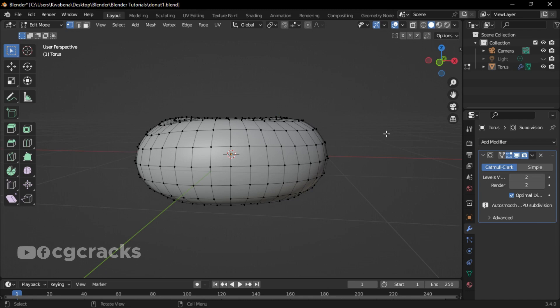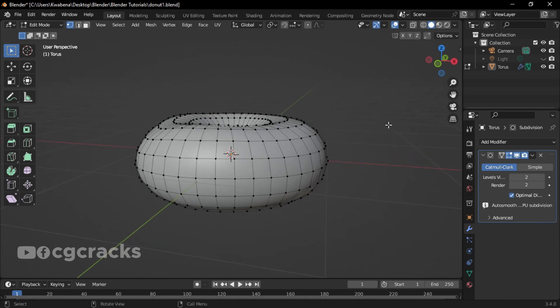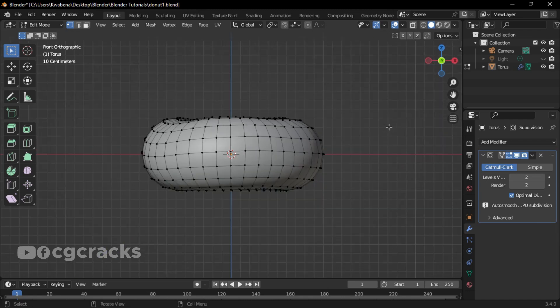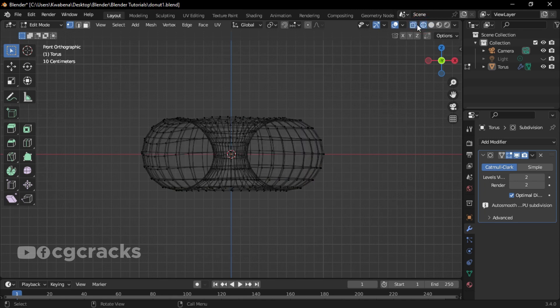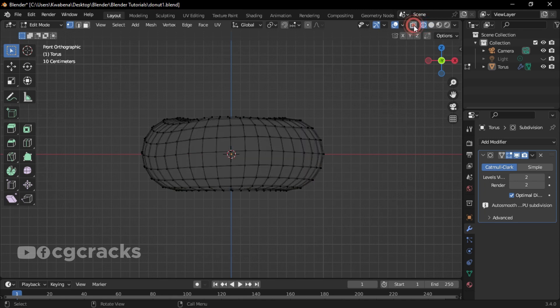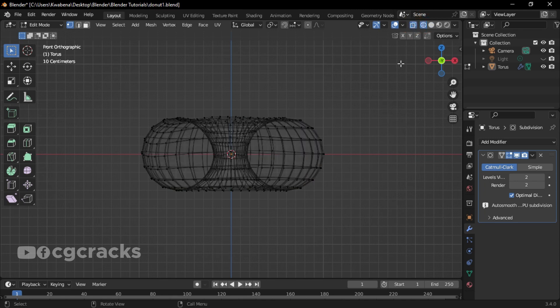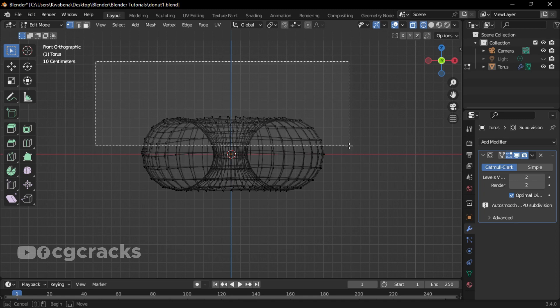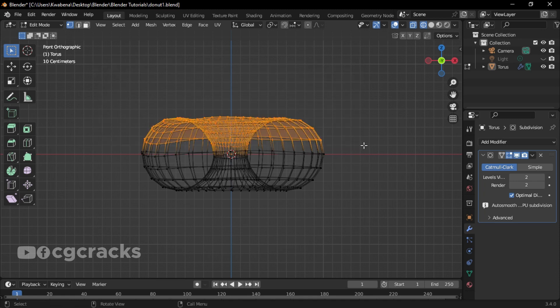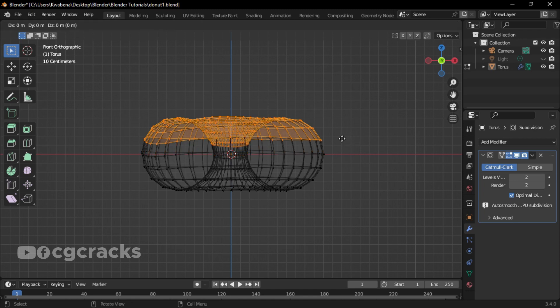Our next thing is how to add icing to our donut. Make sure you press 1 to go to the front view mode, select X-Ray Mode. After selecting X-Ray Mode, draw a box to select half of the mesh and then press Shift+D to duplicate it.